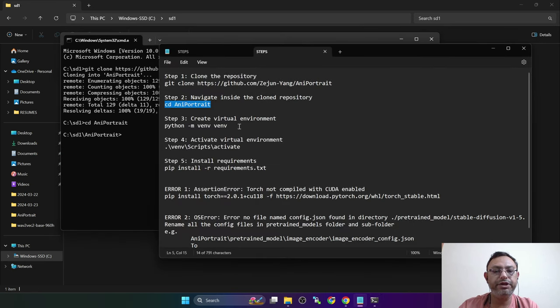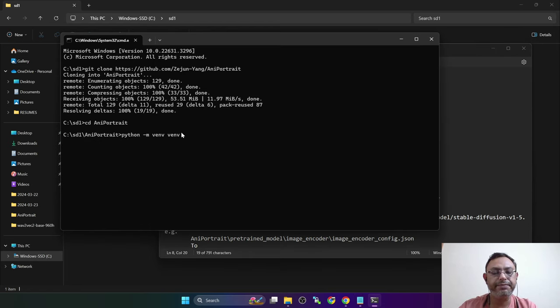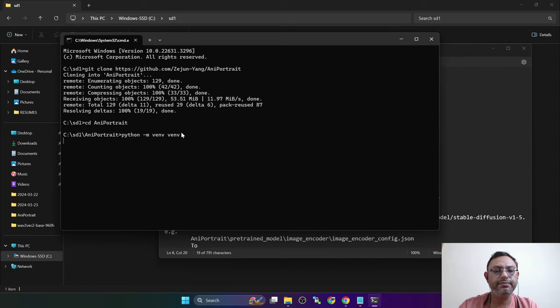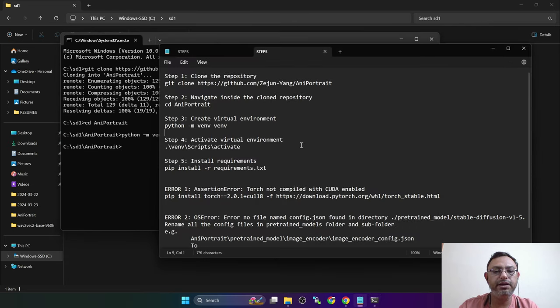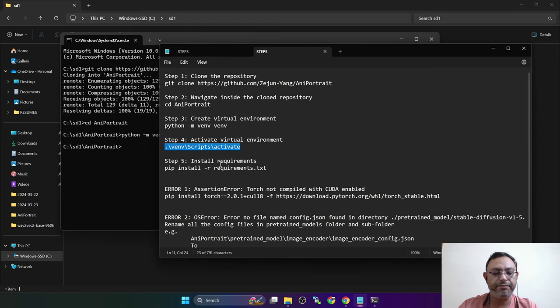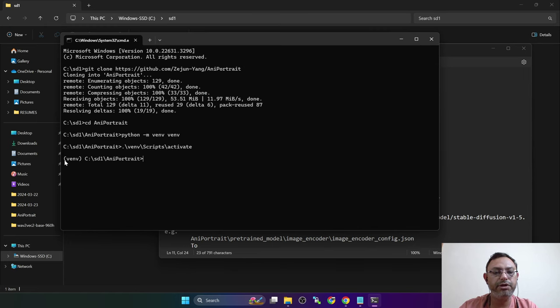Next, we need to create the virtual environment. So this is the command that is used to create the virtual environment. Paste the command and press enter. Virtual environment is created. So now we need to activate the virtual environment. For that copy this command, paste and press enter. You should be able to see venv.